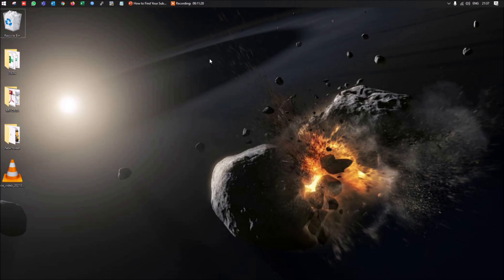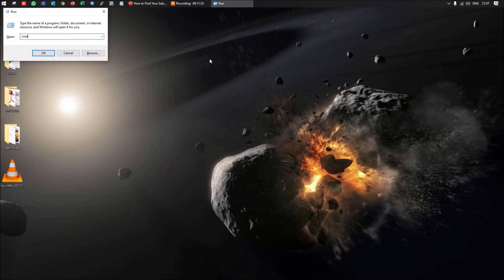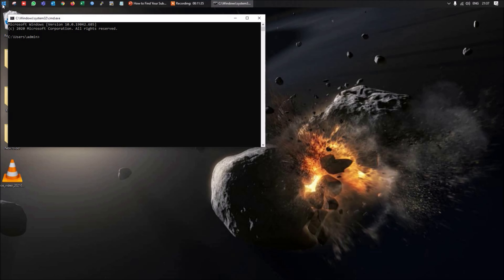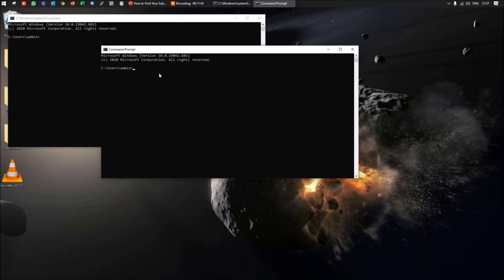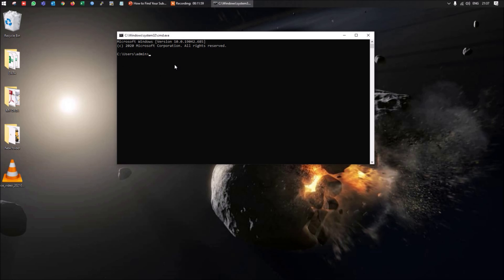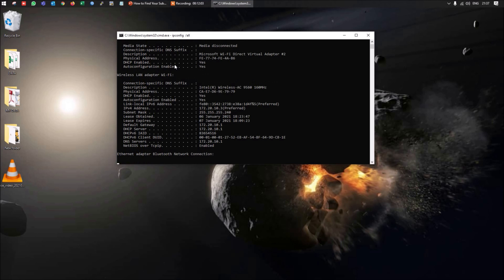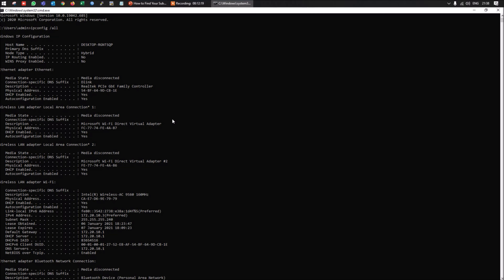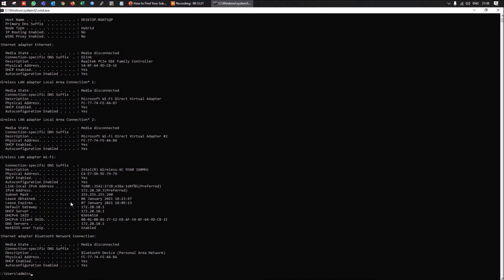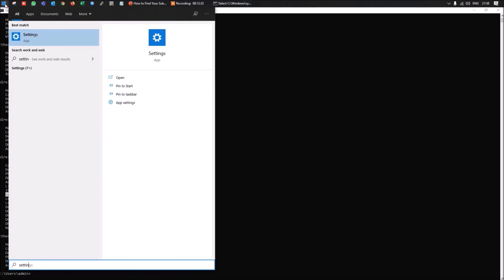Now we are on the desktop and will explore both methods. First, press Windows + R and type cmd, or click the Windows tab and type 'command prompt'. Once the Command Prompt is open, type 'ipconfig /all'. You can then see all related information for your network adapters, including the subnet mask currently allocated to the device.